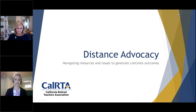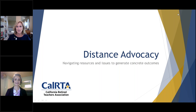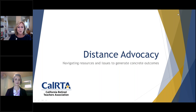Hi, I'm Jennifer Baker. I am a Legislative Advocate with Murdoch, Walrath, and Homes, and I am here to make sure that everything CalRTA would like to see take place within the halls of the Legislature and over at CalSTRS are accomplished. And today we're going to go over our Distance Advocacy section on the CalRTA website that we just recently retooled, and how we can continue to advocate through Distance Advocacy moving forward with our elected officials.